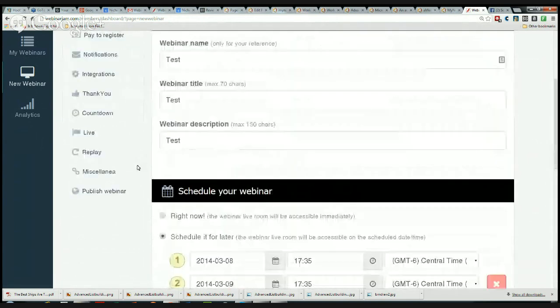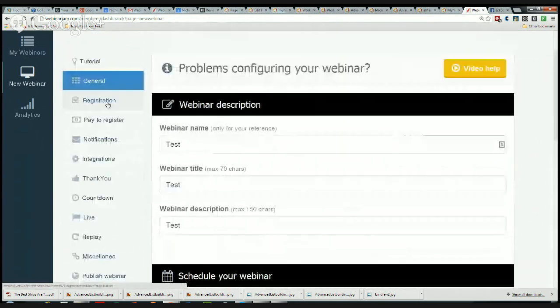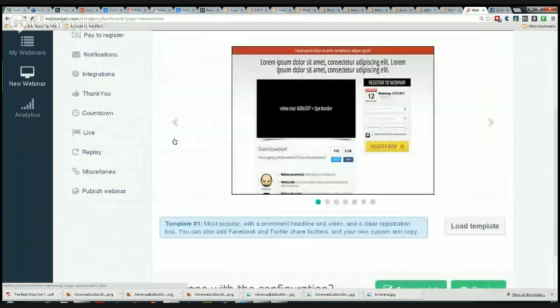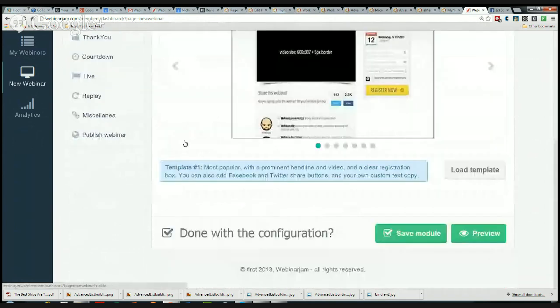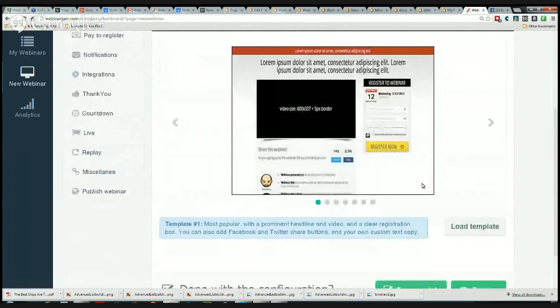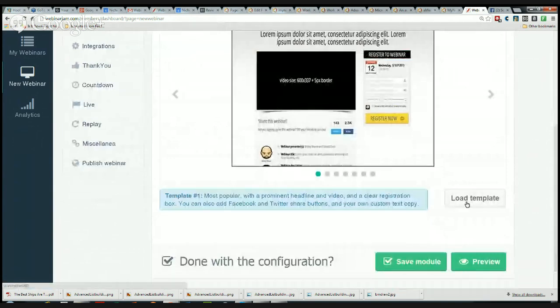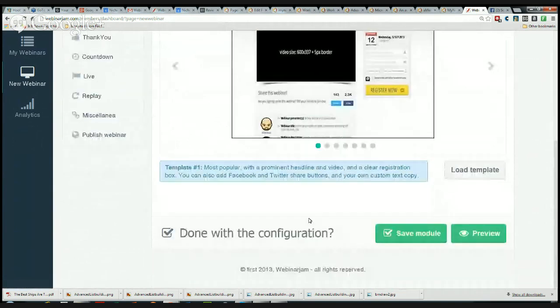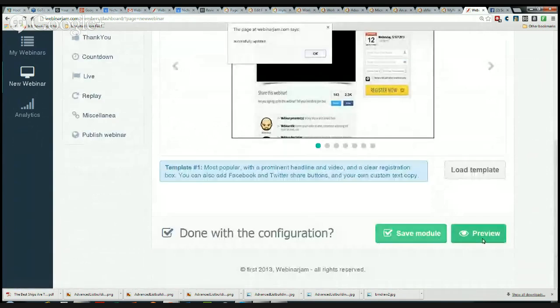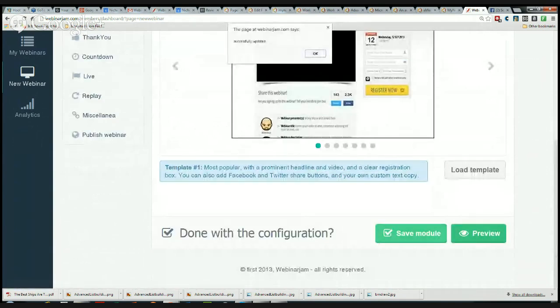Then I can come up to the Template. I can see the template that I want to use. I can load a different template here by clicking these arrows and going back and forth and seeing which template I want to use. I'm just going to leave that the way it is and save the module and also preview it by the way.